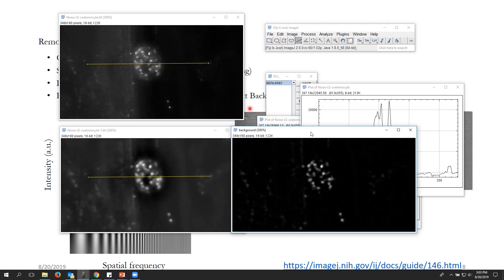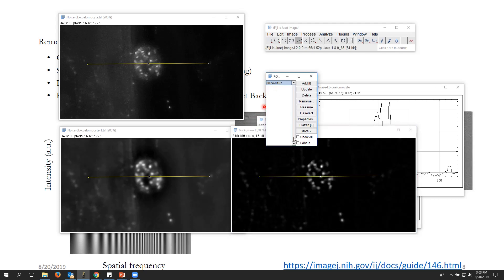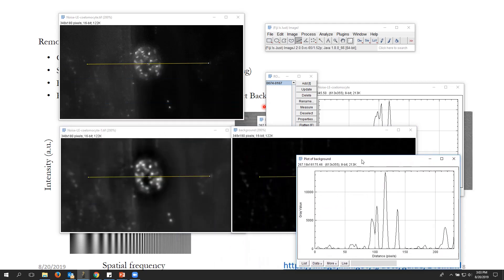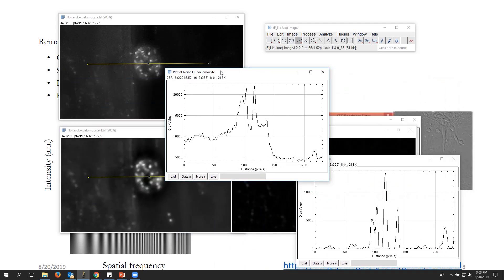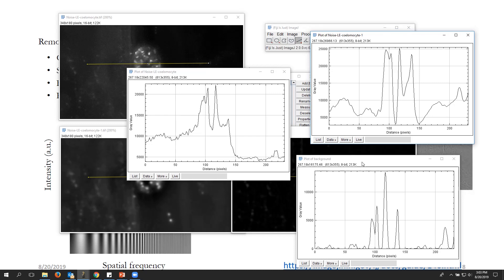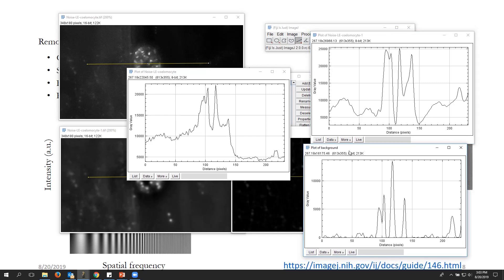Now from this image, I've smoothed it and also removed the background. If I draw the region of interest and see the graph — voilà — we have removed all the background and noise. You can see the original, the band pass filtered version, and then after removing the background as well. This is how you can do processing on these images.